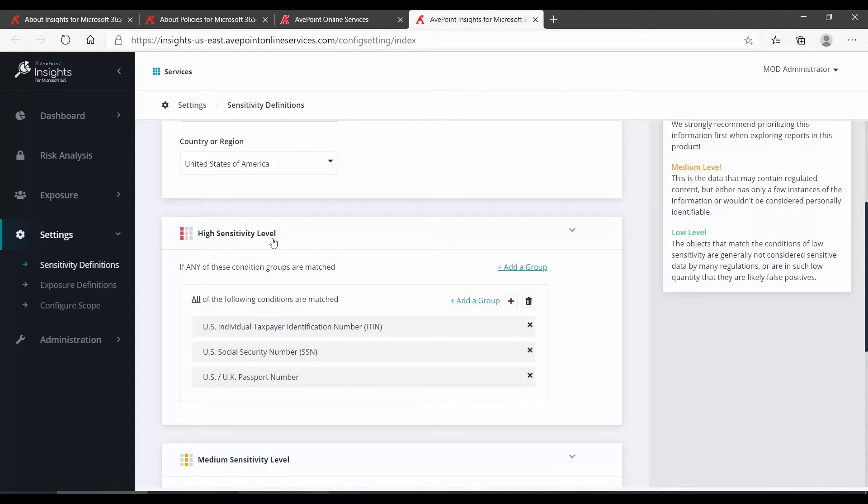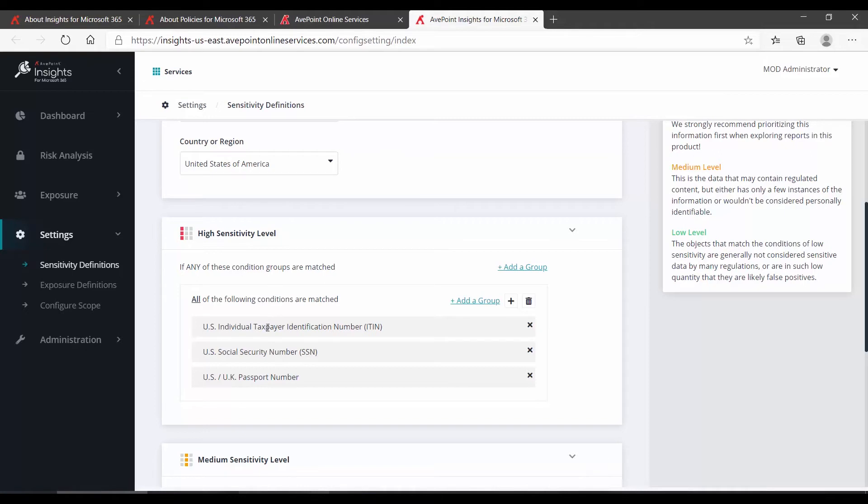So, we can see here, under high sensitivity, all of the following conditions must be matched. And we have taxpayer identification numbers, social security, passport numbers. So, in order for some content in Office 365 to be considered highly sensitive, it must contain all three of those things.